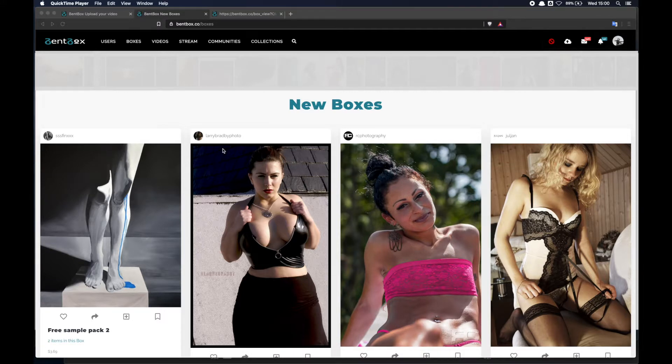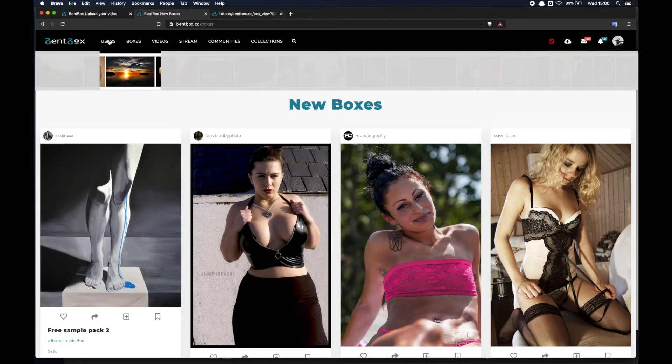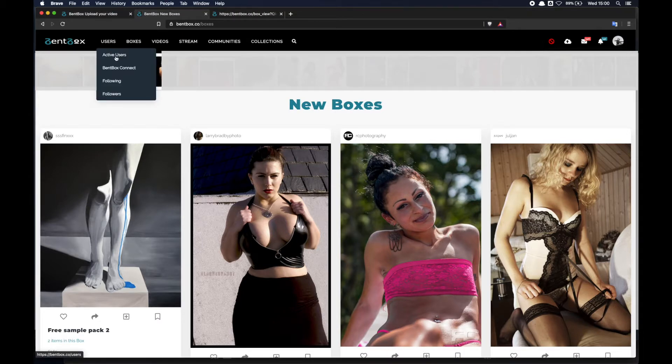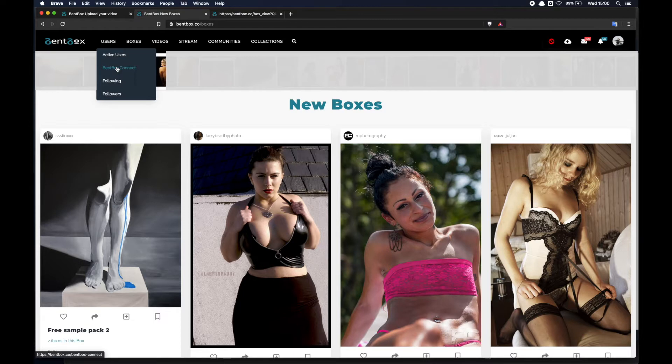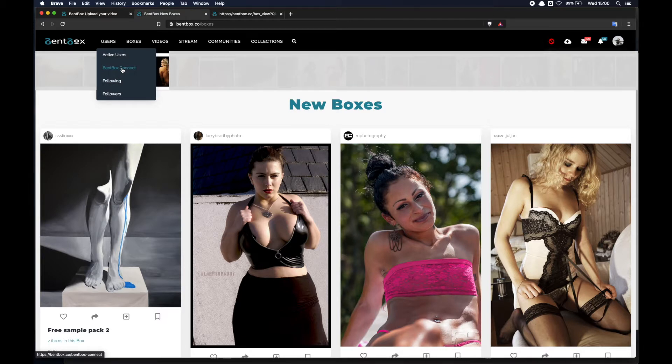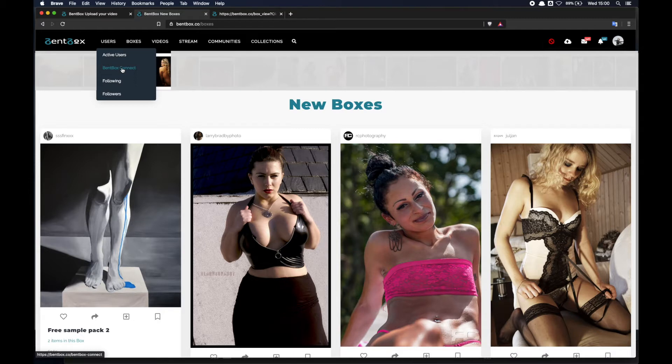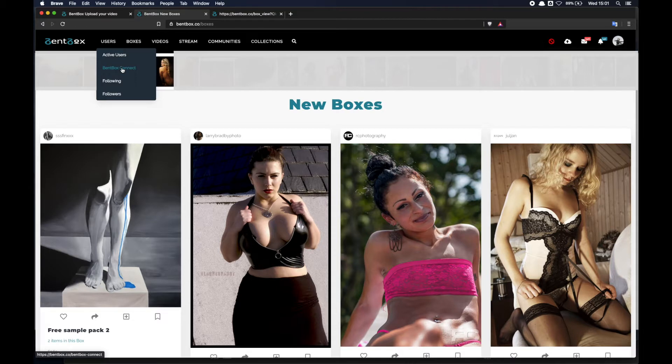There are a few things we can look at to start with at the top. We've got a users area where you can see the active users. You can use a feature called Benbox Connect which is to find users that are near you, geographically but also by what they do. If you're looking for a photographer you can use Benbox Connect to network with other like-minded content creators.